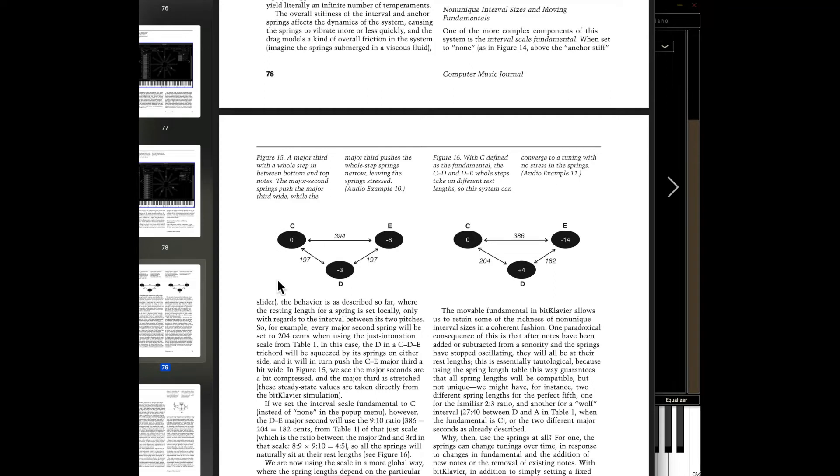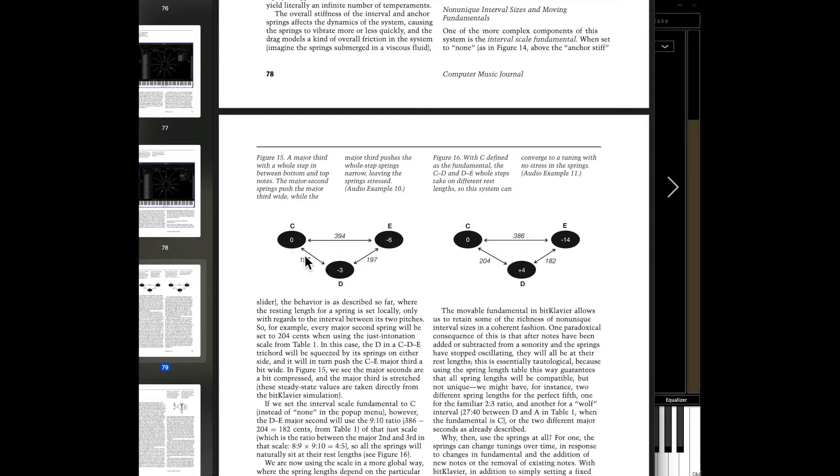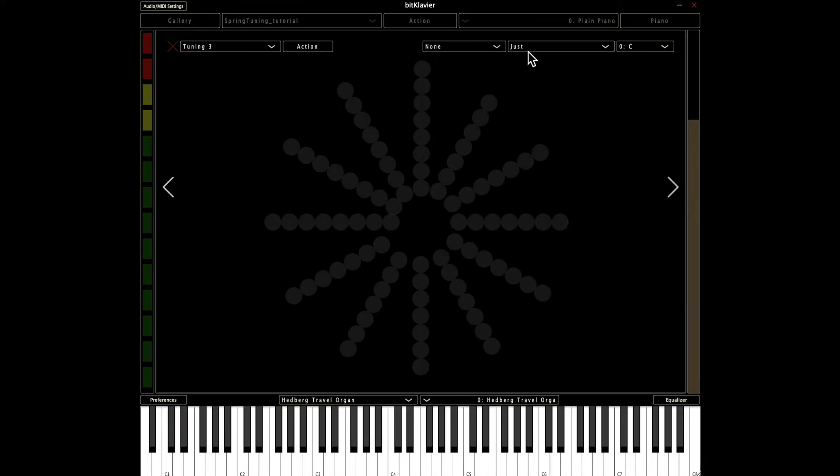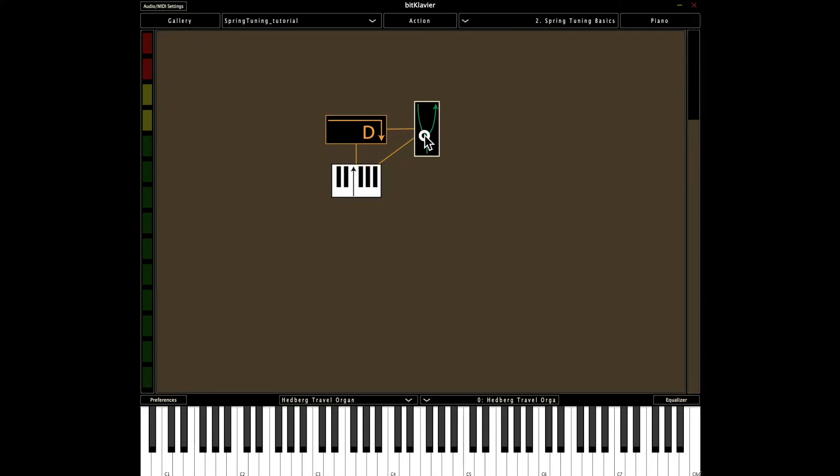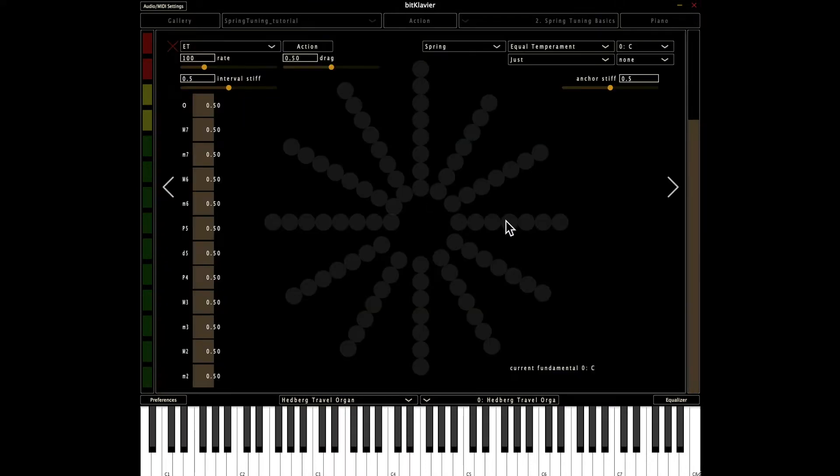By default, what we're going to get is the two whole steps are going to get compressed. So instead of 204, when you push those springs are going to get compressed. And then the major third, which is going to get expanded slightly. So let's take a look at that here. I'm going to go to my spring tuning basics here.